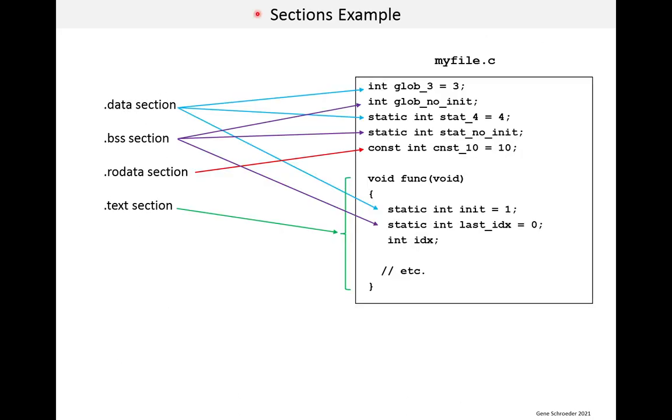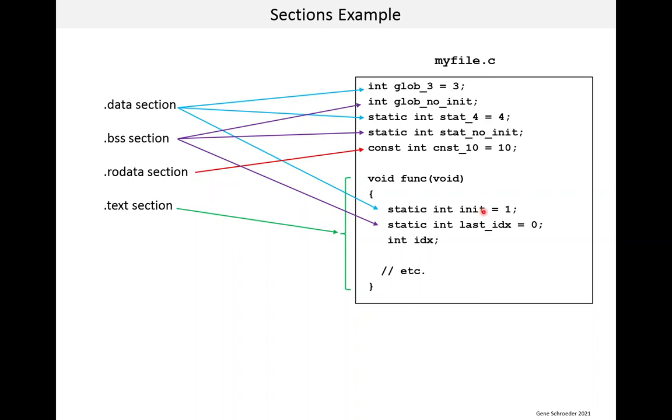Here we see an example .c file with various kinds of variables and a function. And for each one, we indicate what section it is in. So let's look at the .data section. This is the one that contains global and static variables that have non-zero initial values. And if you look at the blue arrows, that is what you should see. Here's glob_3 set to three. Here's a static set to four. And here's another static inside this function set to one.